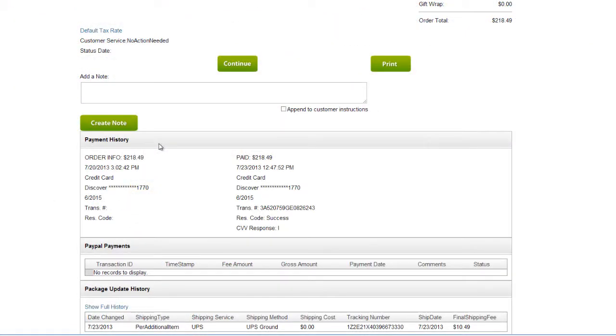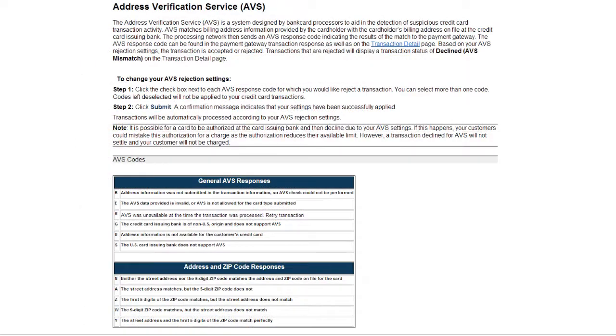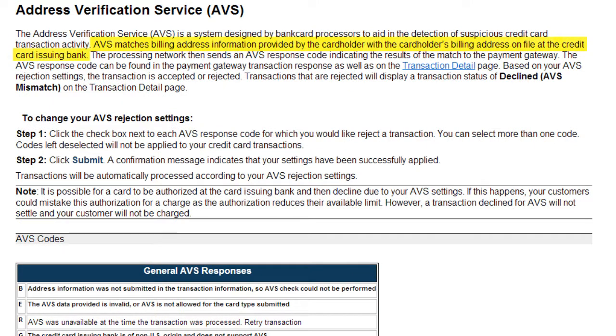Credit card processors, like Authorize.net, attempt to detect suspicious activity with an Address Verification Service, or AVS. This service matches the billing address information provided by the cardholder with the cardholder's billing address on file at the credit card's issuing bank.